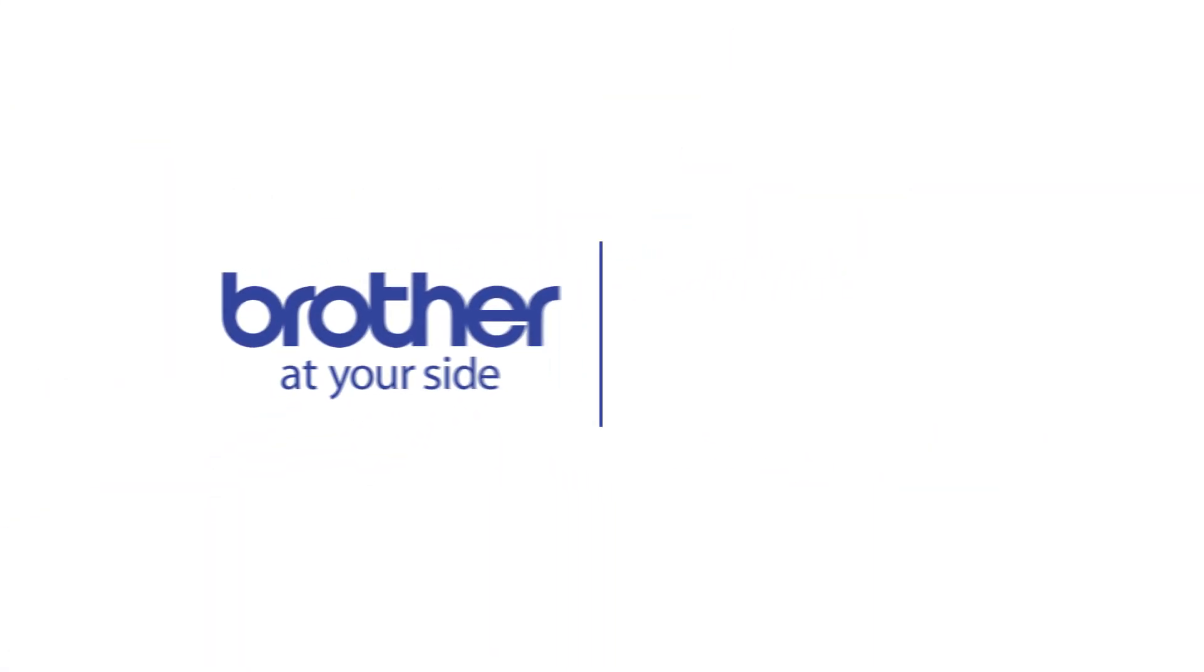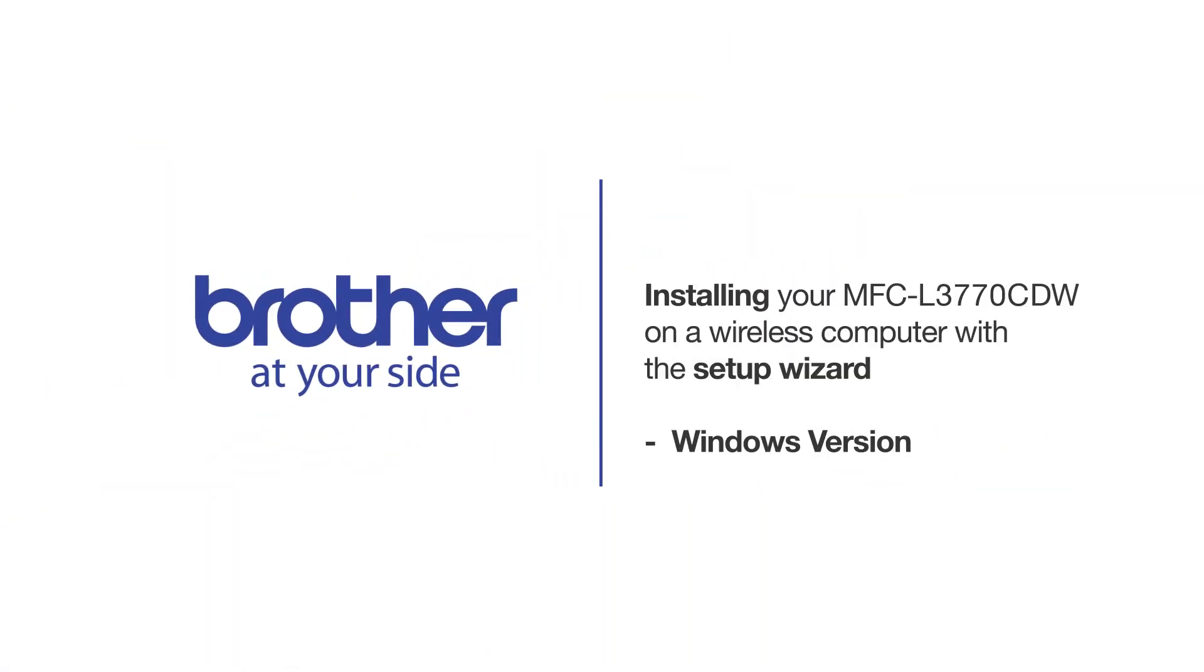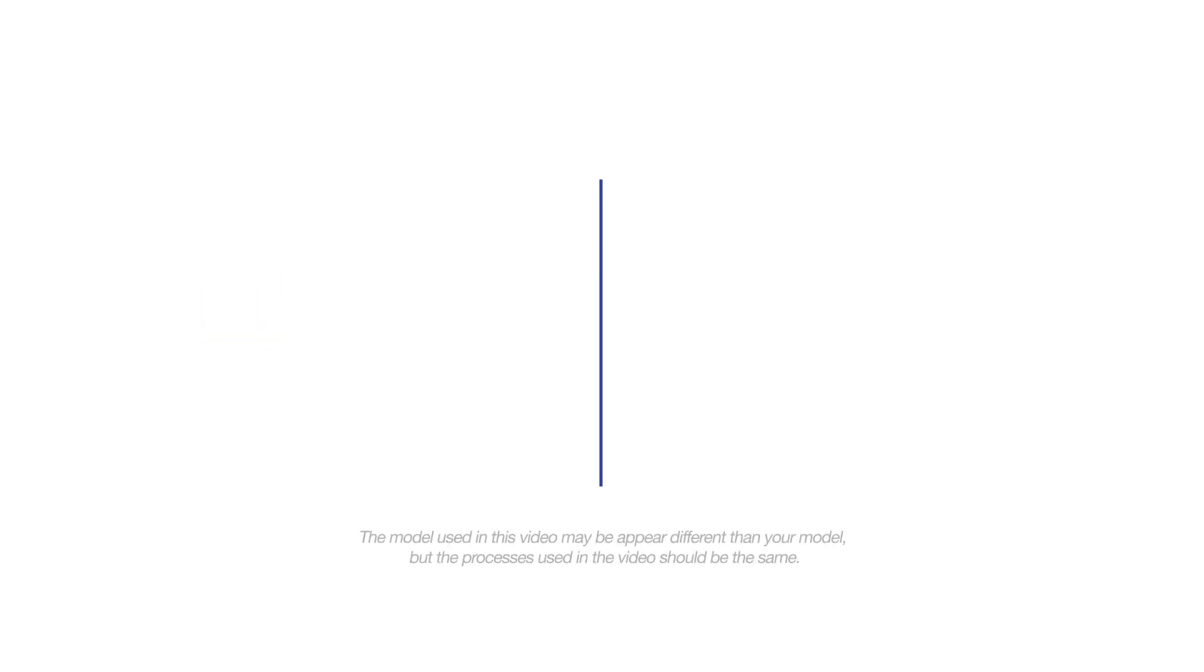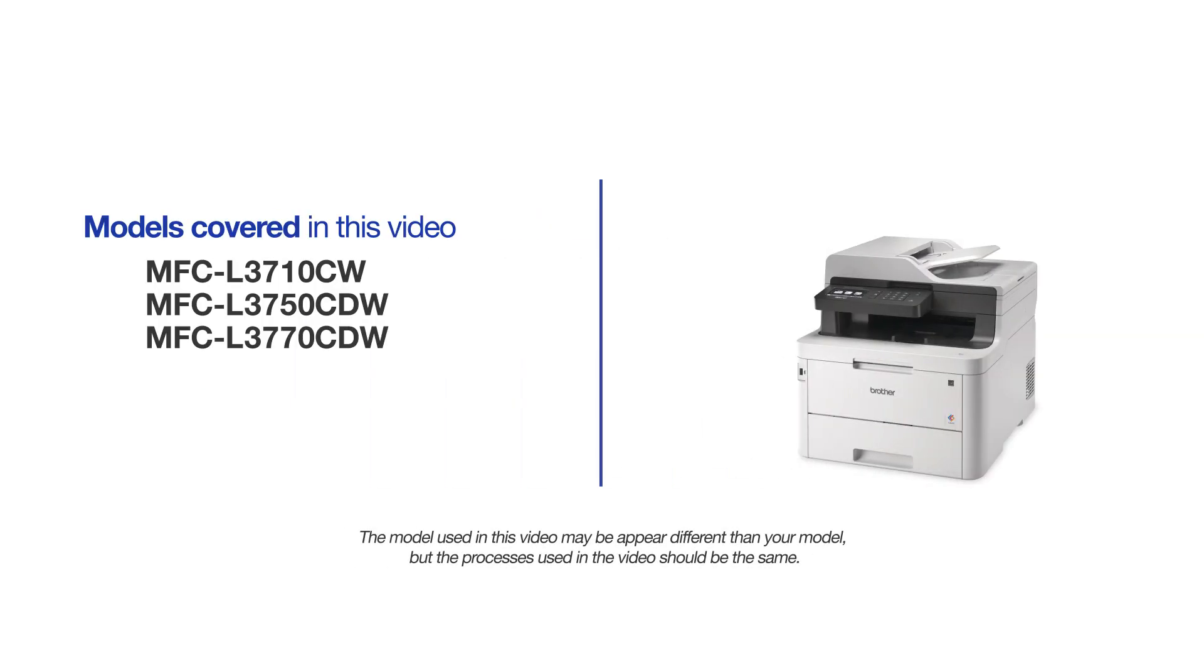Welcome! Today we're going to connect your Brother MFC-L3770CDW to a wireless computer using the Setup Wizard. This video may cover multiple models and operating systems. Even though your machine may not match the model on the screen, the overall process will be the same.